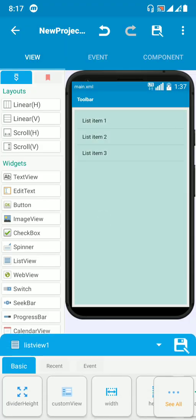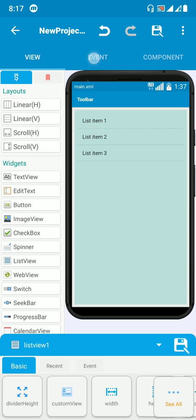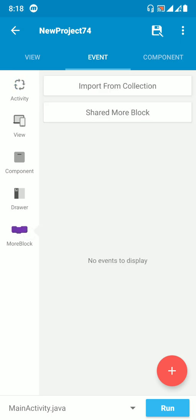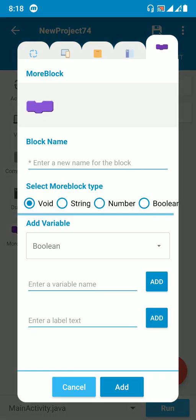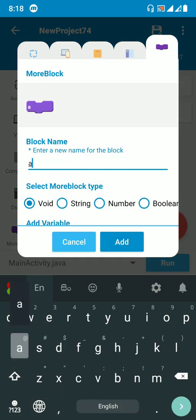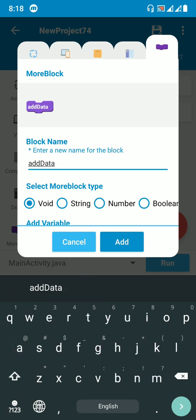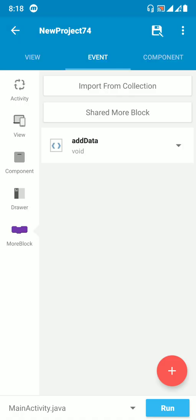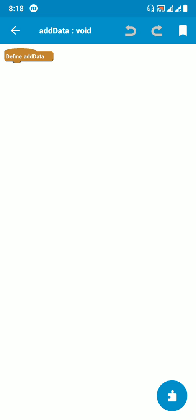Now let's start the logic. I'll create an easy logic path so everyone can understand what's happening. I'll create a 'more block' — which is basically a collection of code — and name it 'add data.' Go to the add data block and put a repeat block to repeat five times.